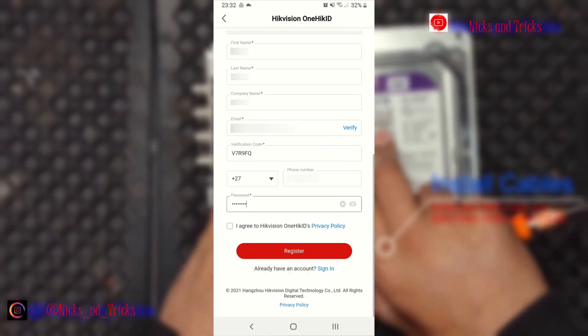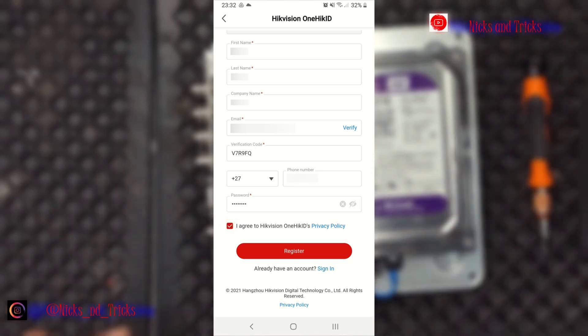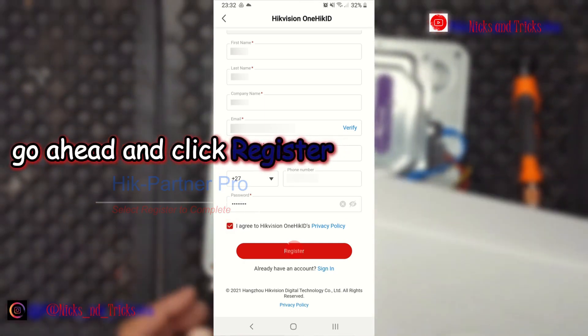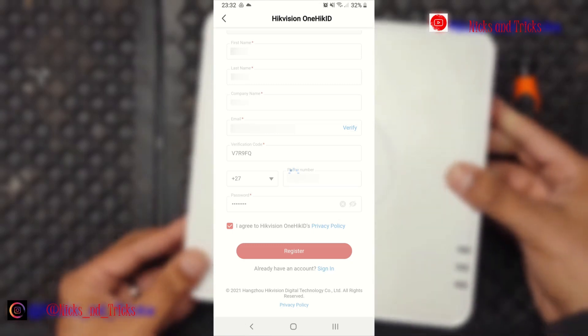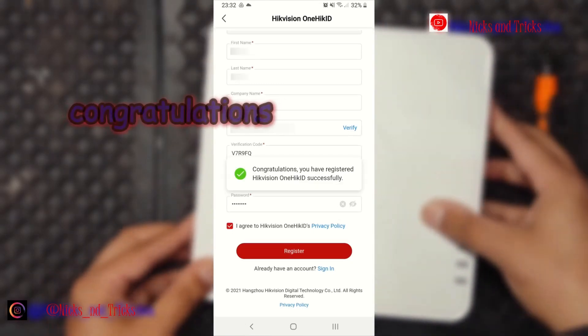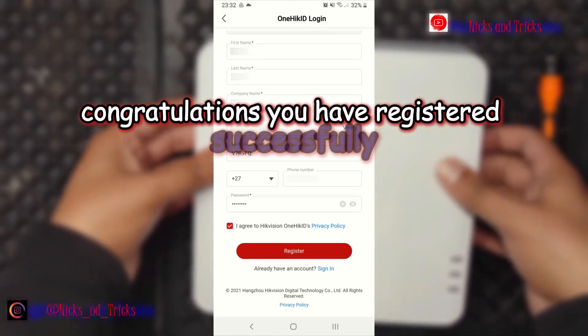Select I agree, then go ahead and click register. Congratulations, you have registered successfully.